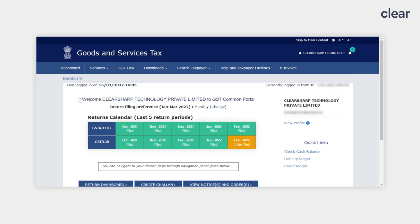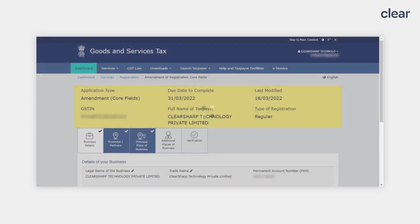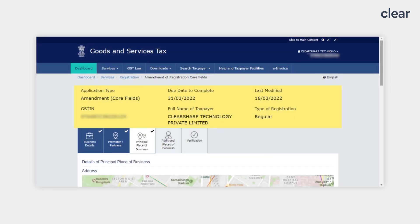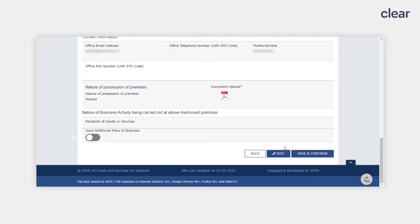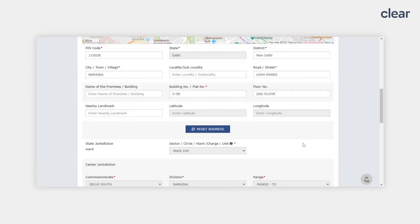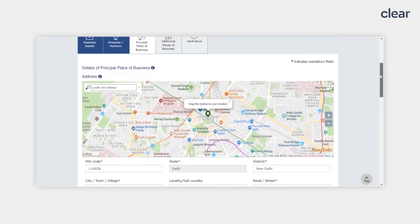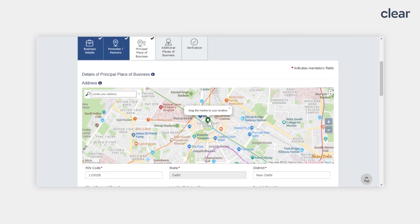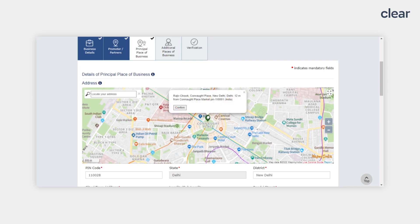Next, select the 'Amendment of Registration Core Fields' option. Then click on the 'Principal Place of Business' tab, which is the third tab displayed on the screen. Scroll down to the bottom of the page and click on the Edit button. Then scroll back to the top — there is a map tile with a drag-and-drop facility to select the exact location of the applicant's address. You can select the geo-location by dragging the marker. Geo-location is simply the location of your principal place of business. Click 'Confirm' once the exact location is displayed.